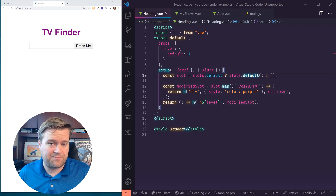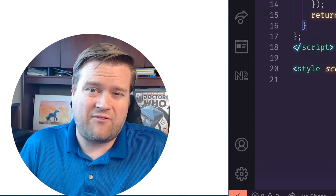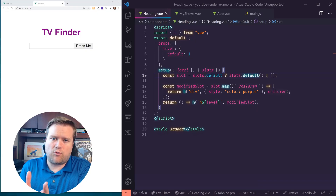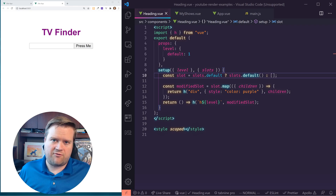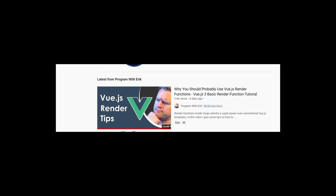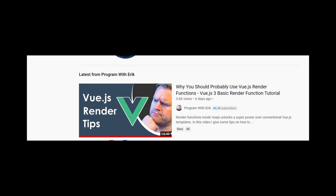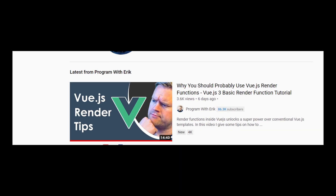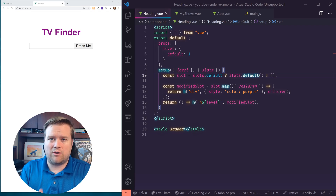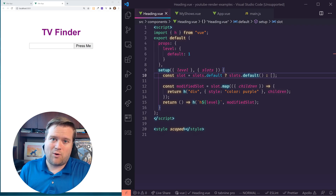I'm going to show you some tips and tricks on how to use this. This is more of an advanced feature, so if you're looking for some basic information about render functions, I actually just did a video last week on it. I'll put a link in the description. This video is really going to go into some more advanced topics, so strap in and watch all the way to the end. I think you'll learn something.